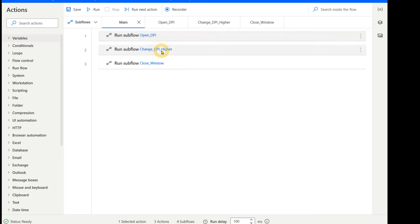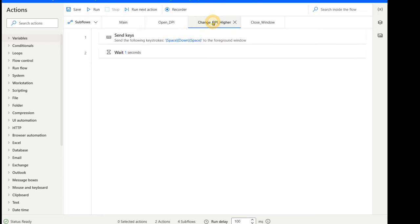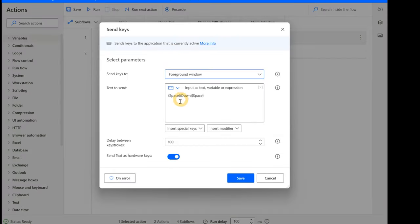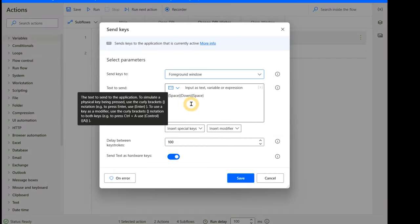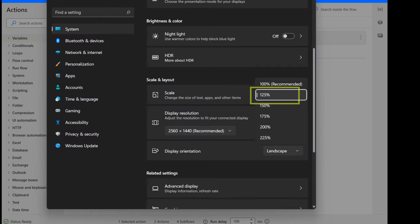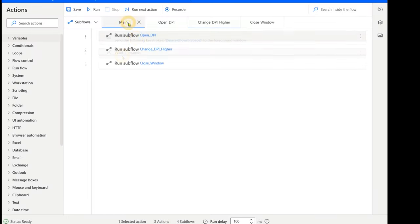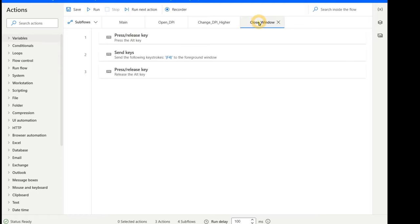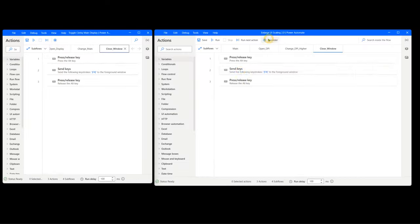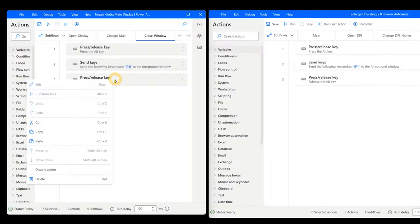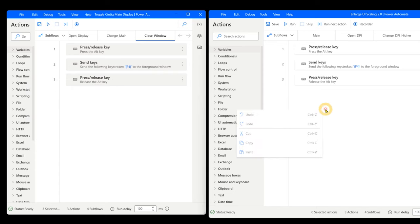The next subflow triggered is called Change DPI Higher. This sends the keys Space Down Space, which expands the DPI menu, moves down to the correct scaling, and then activates it. This is followed by a wait of one second. The third subflow will be triggered next. This is identical to the closed window subflow already created, so just copy and paste the elements to duplicate it.